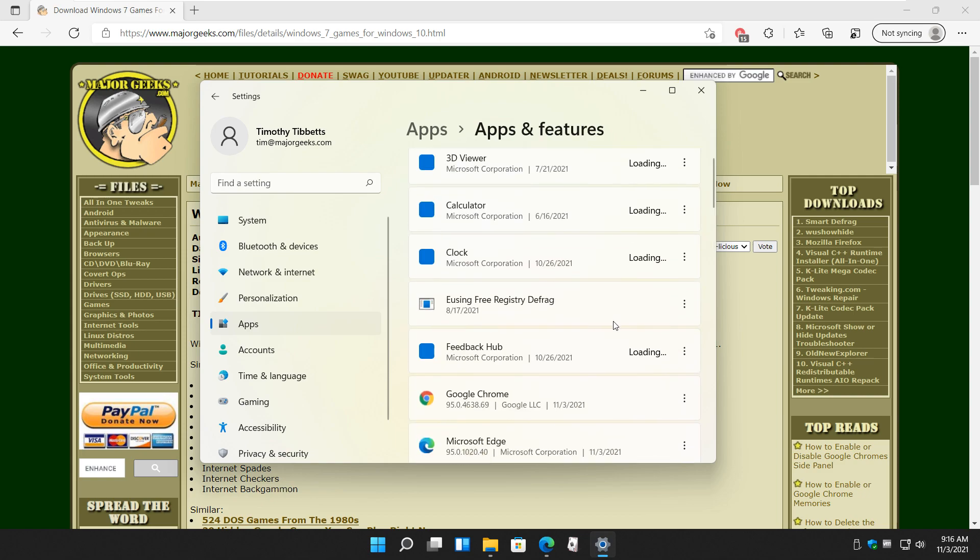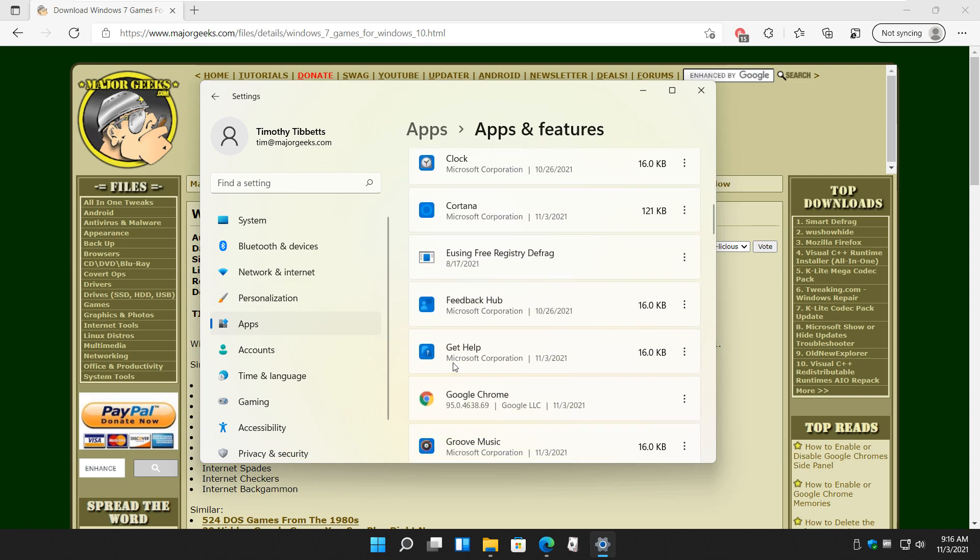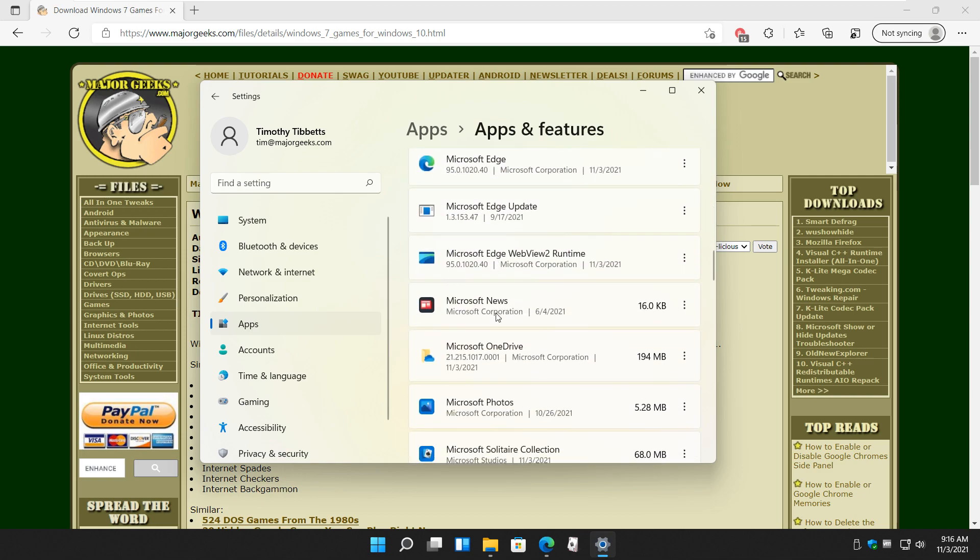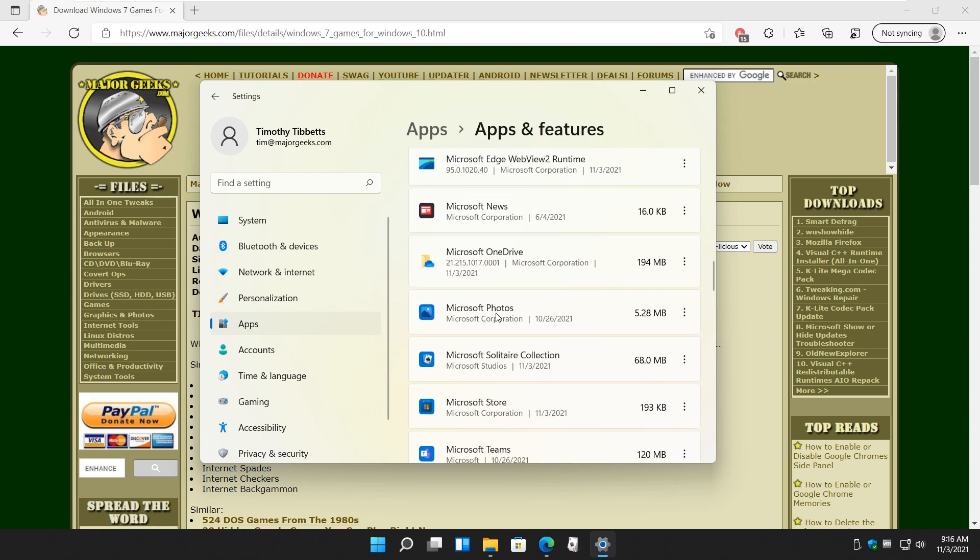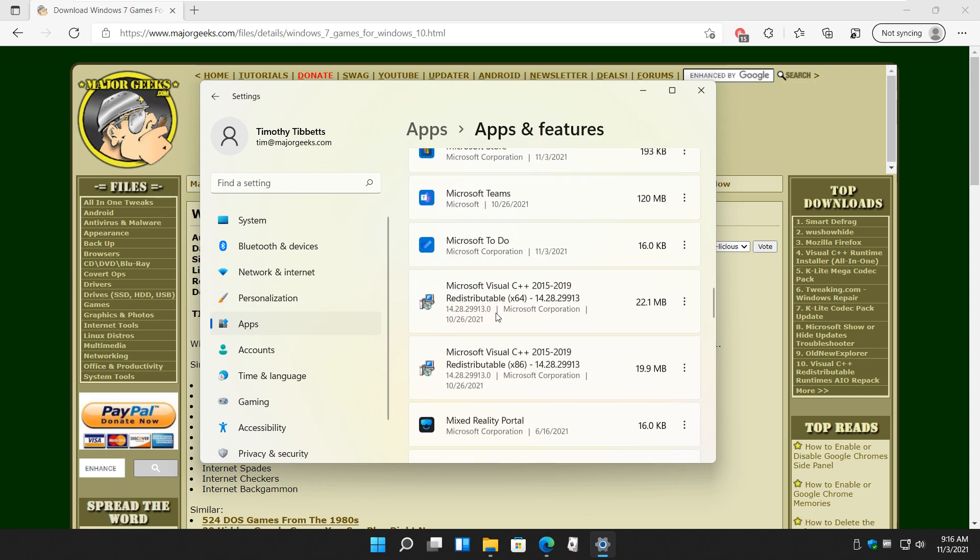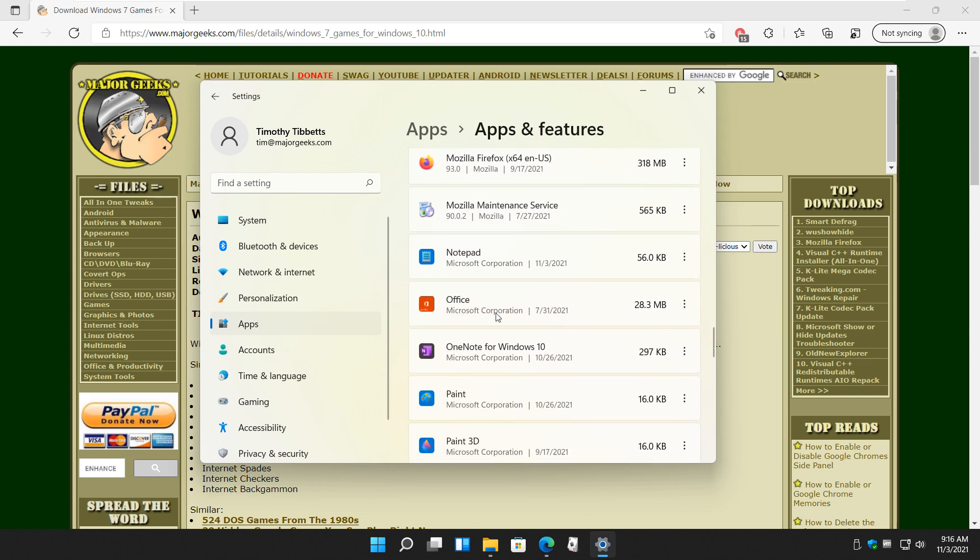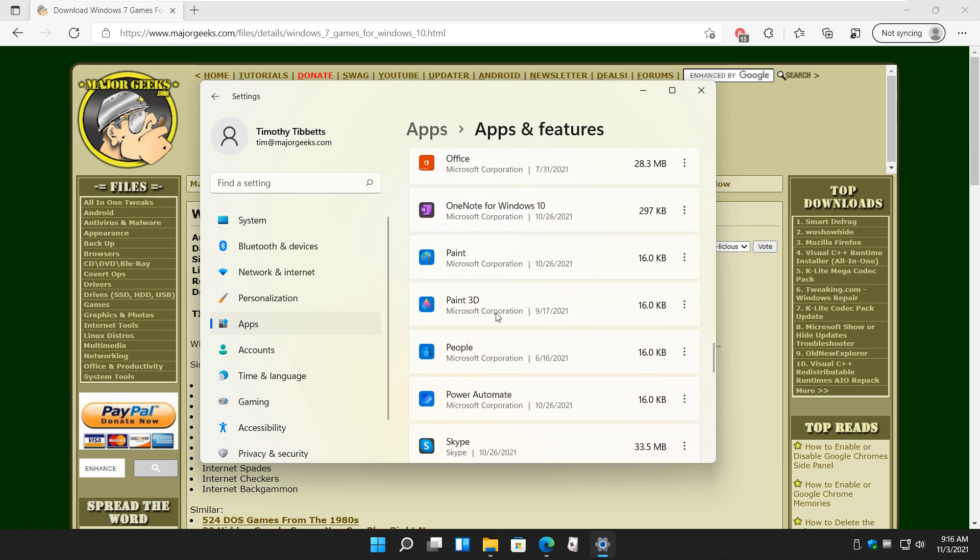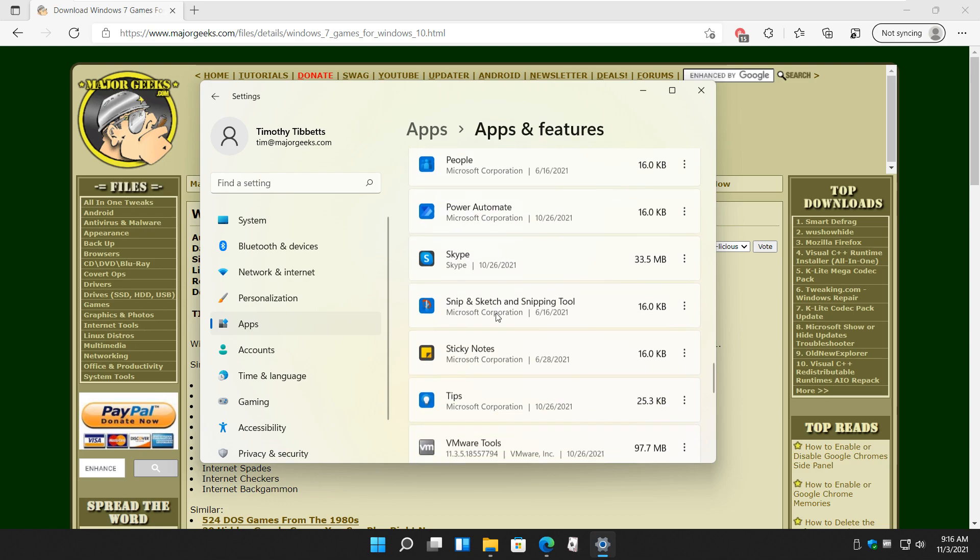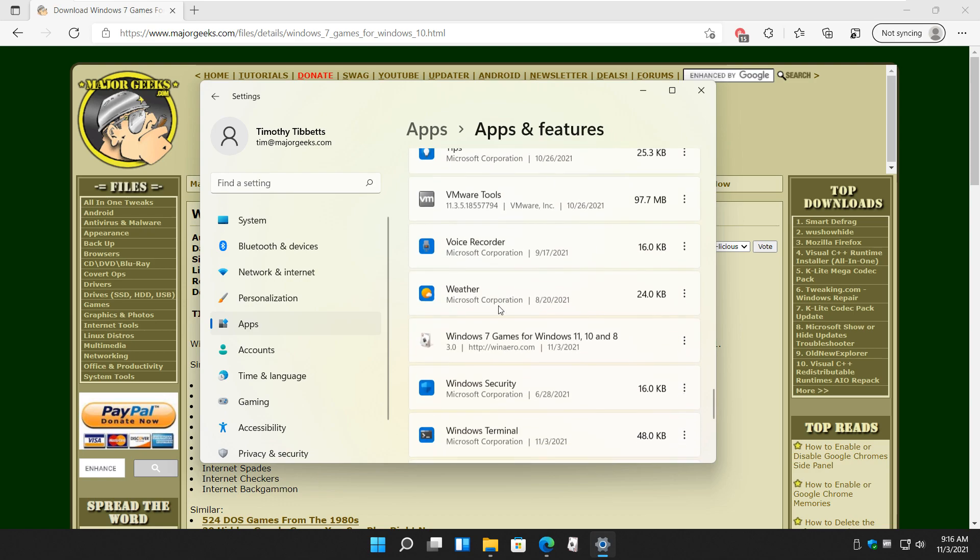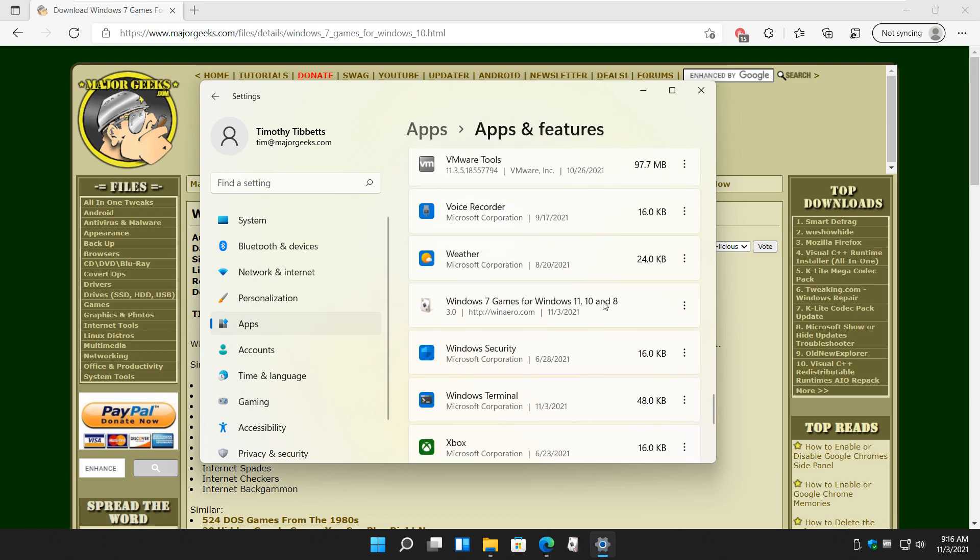Apps, and look for... Oh, where do you put it under? I've seen it before, though. I don't know if it's Microsoft Games. It's past here somewhere. I've seen it. Come on, the clock's running here. Let's go. There it is. Windows 7 games for Windows 11, 10, and 8.